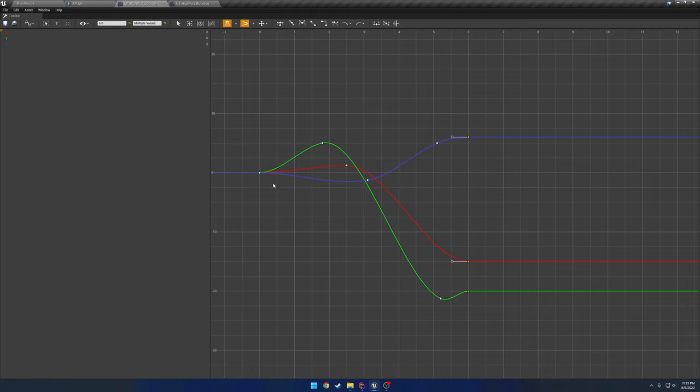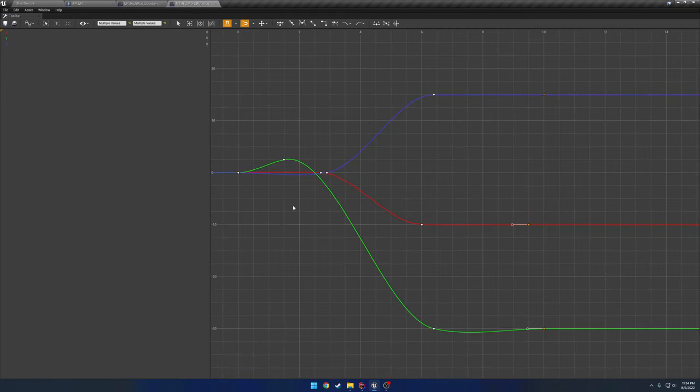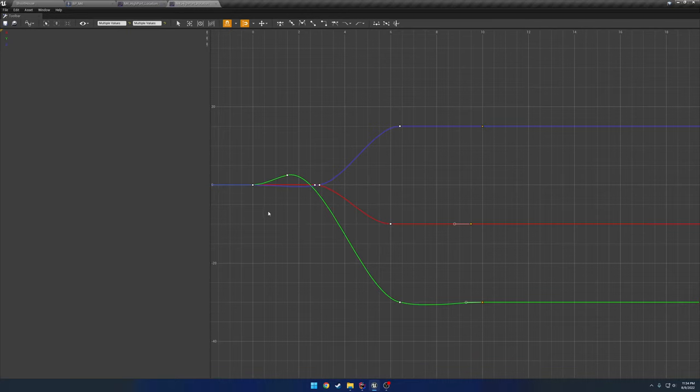So instead of just going like in a straight line from here to here, then for the red one from here to here and blue from here to here, you can now control how you get from the start to the end. And that goes for the rotation as well. So we're start to our end.